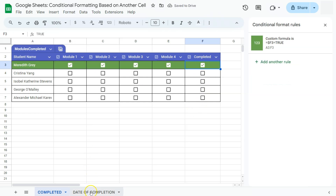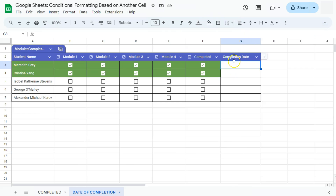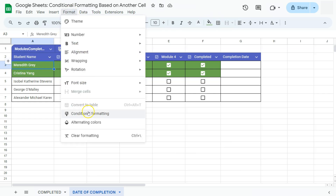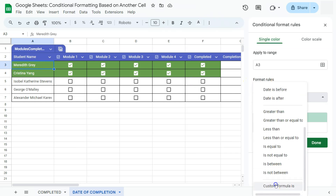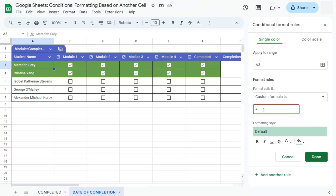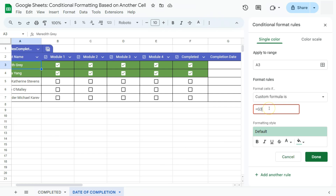Now, what if we want to format a cell based on whether a completion date is empty? We'll add another format rule: select that cell, go to Format, select Conditional Formatting, and add another rule. The formula will be =G3="" — meaning if cell G3 equals an empty string (double quotation marks with no space in between), then this cell will have a different format.